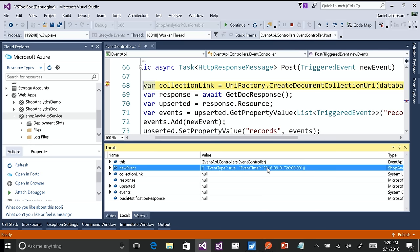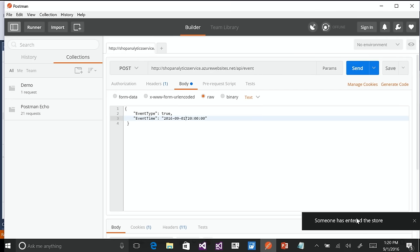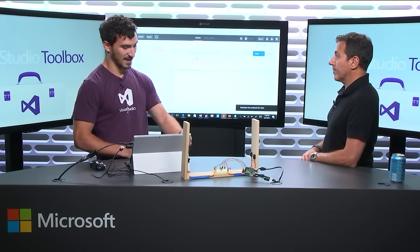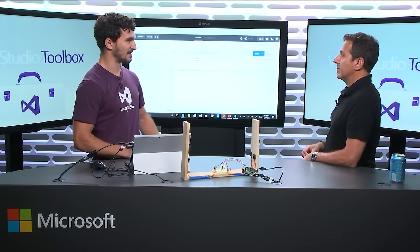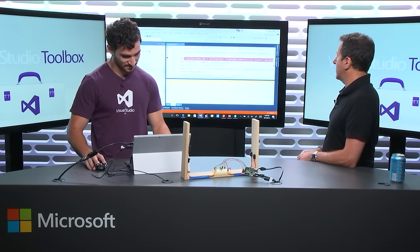I can continue executing this code, and now I should see a push notification on my device. This device had been previously registered for the push notification service, so even though the data visualization app isn't running, because I had run it in the past I'll get the push notification. What that means is if I have my Windows 10 phone and I don't have the app up, but someone enters my store, I'll still know they're entering.